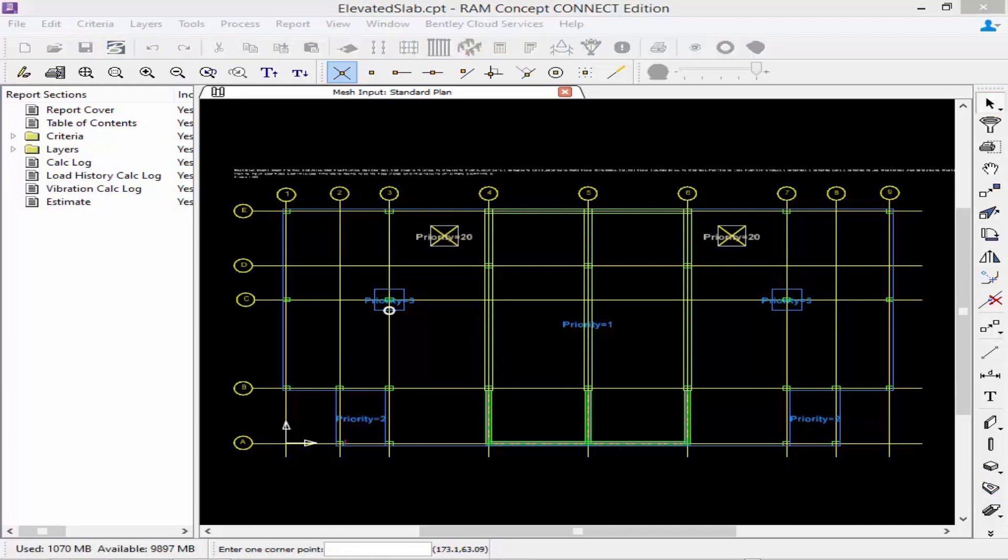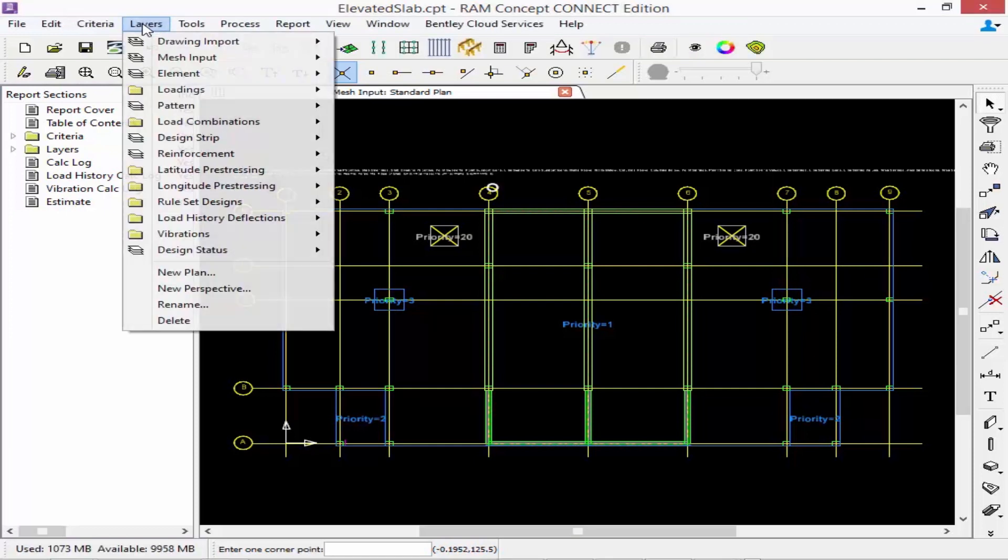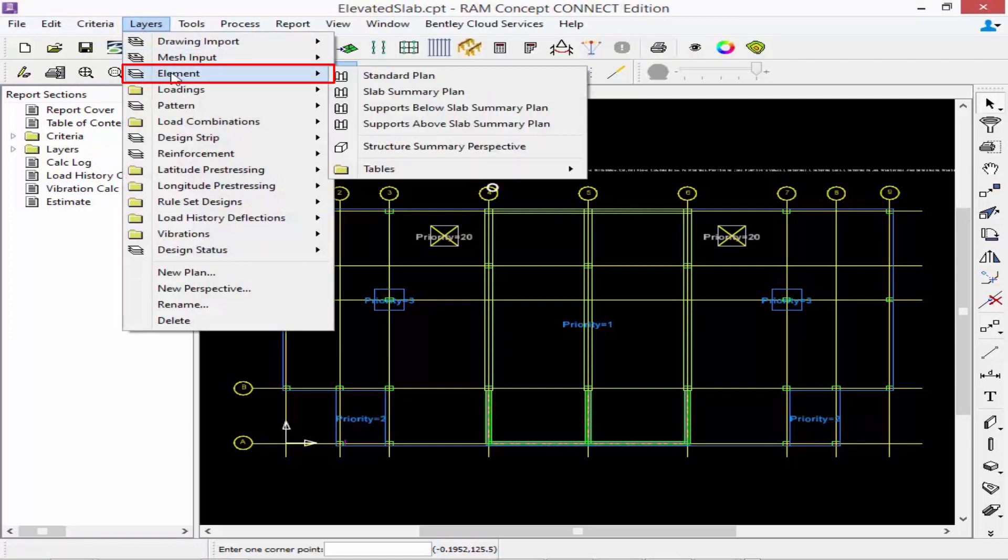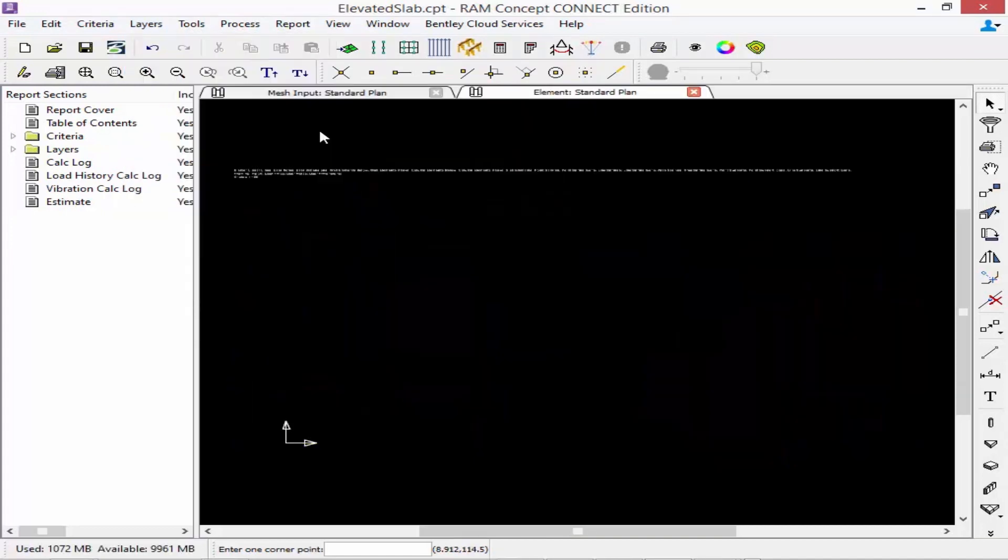Once you are done creating all of your slab objects, your concrete beams, and also your support elements, you are ready to generate your finite element mesh. We're going to navigate to our finite element mesh layer now by clicking on our layers menu bar item. Select element followed by standard plan. Now all of the objects that are created on the mesh input layer will be used as candidates for generating the finite element mesh on this plan.